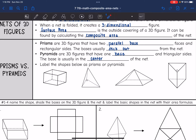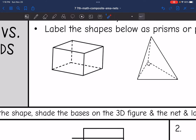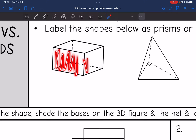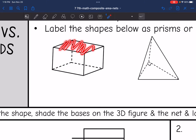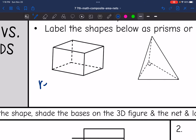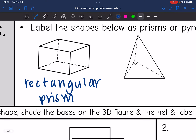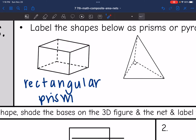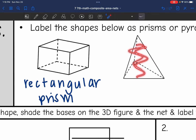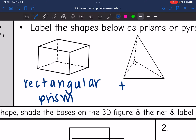Let's look at these 3D figures and label them as prisms or pyramids. This first one has rectangular faces and parallel sides, so it is a rectangular prism. The next one has no parallel faces — just one base it's sitting on, and all of the faces are triangles. Since the base is a triangle, this is a triangular pyramid.